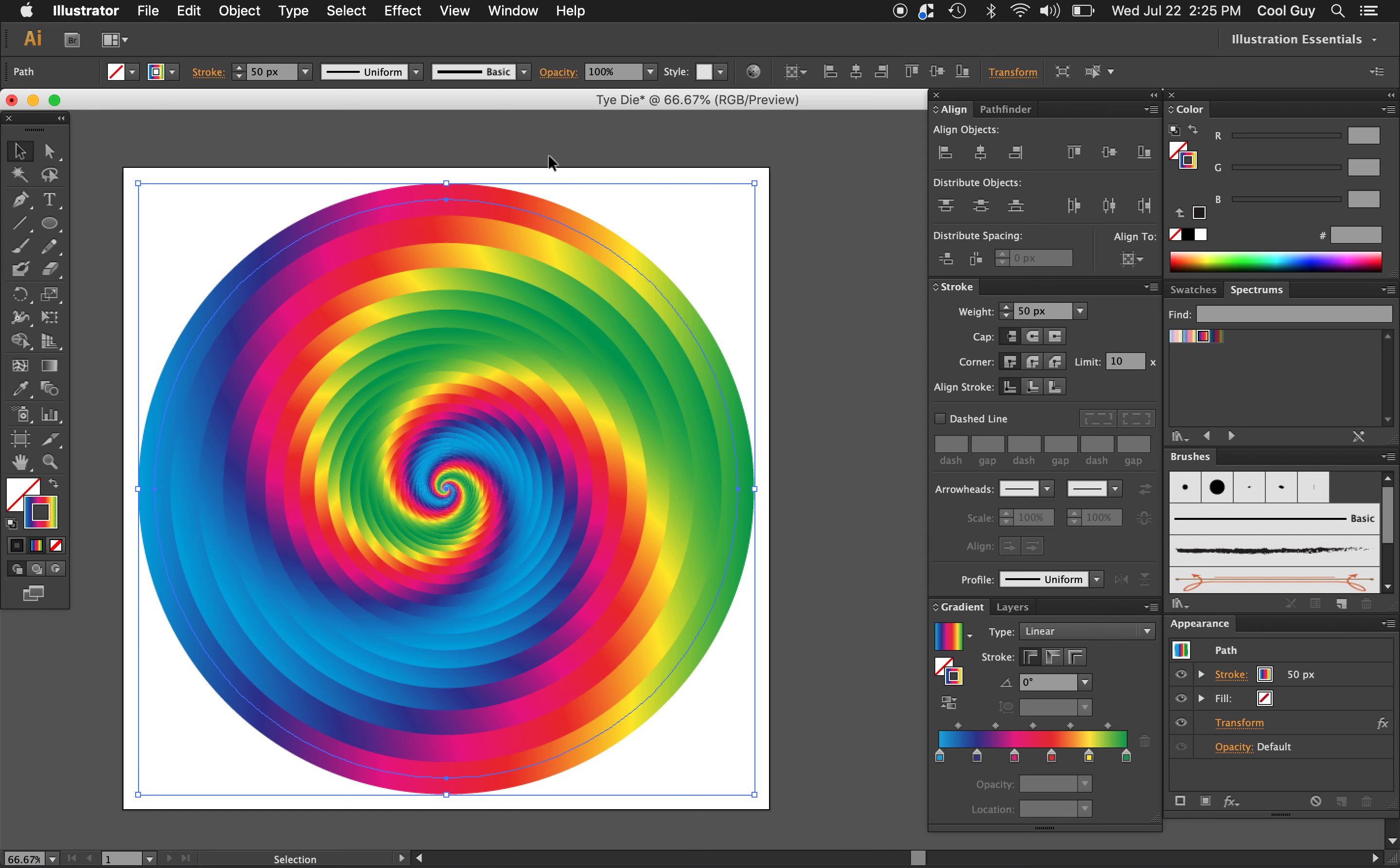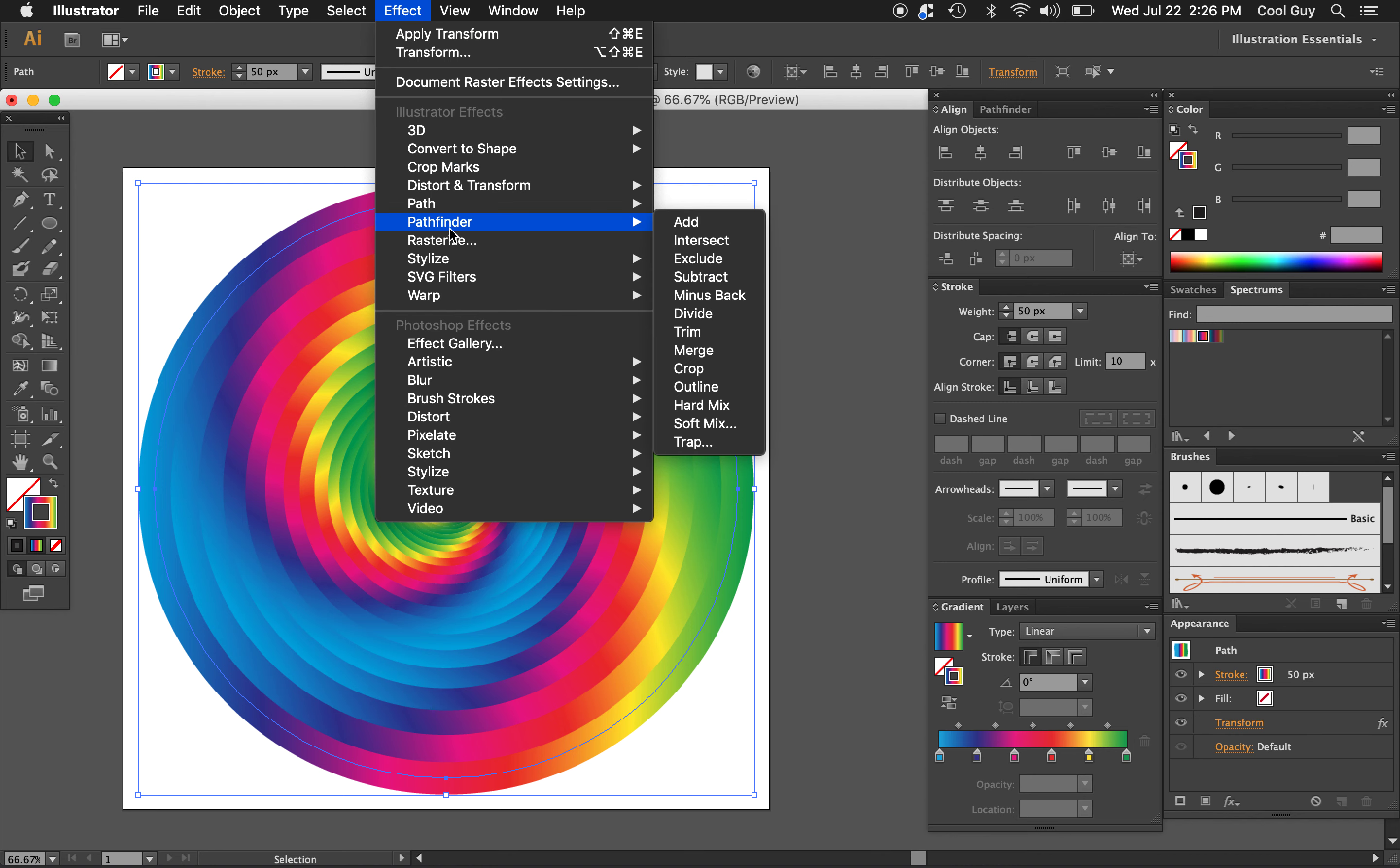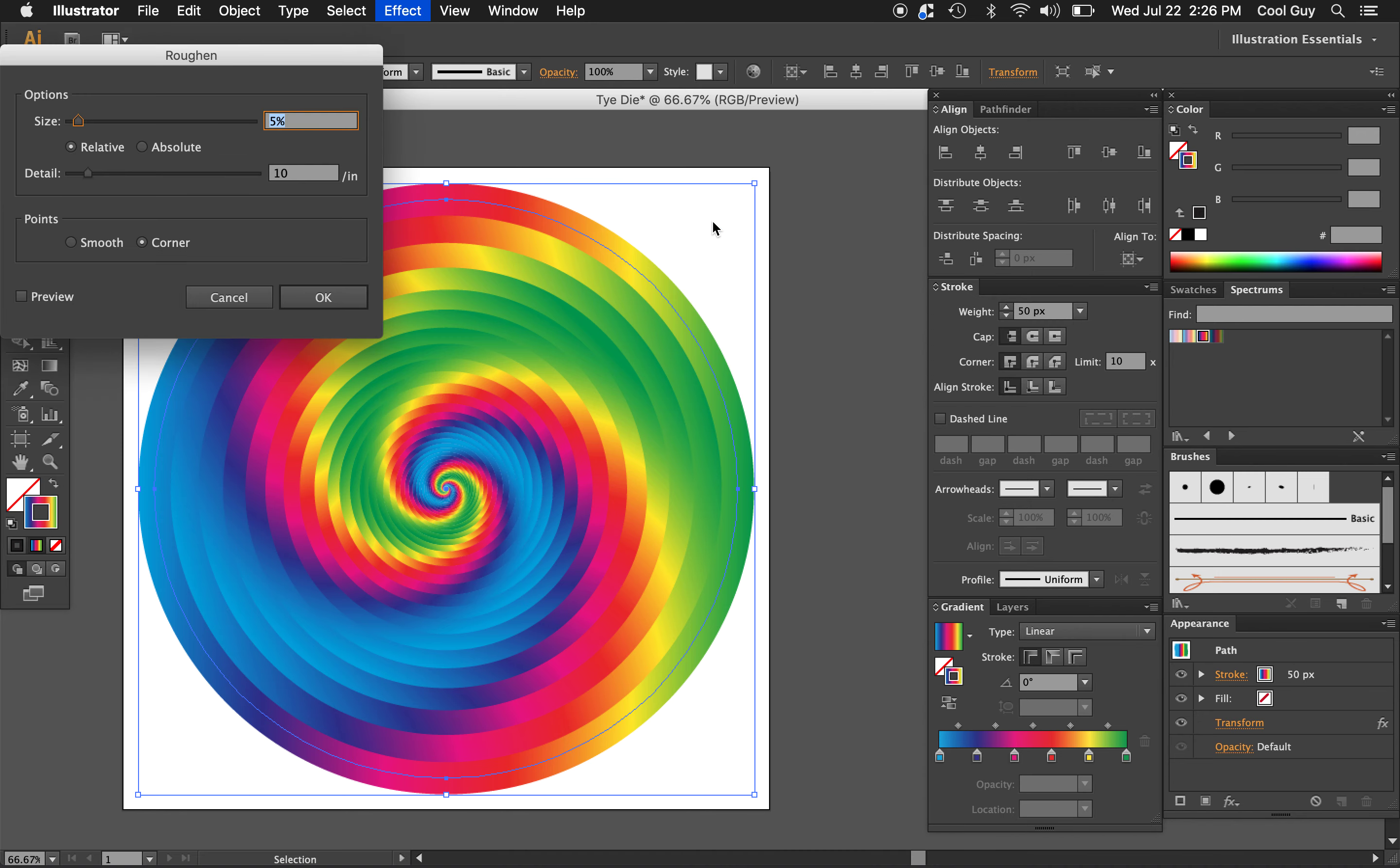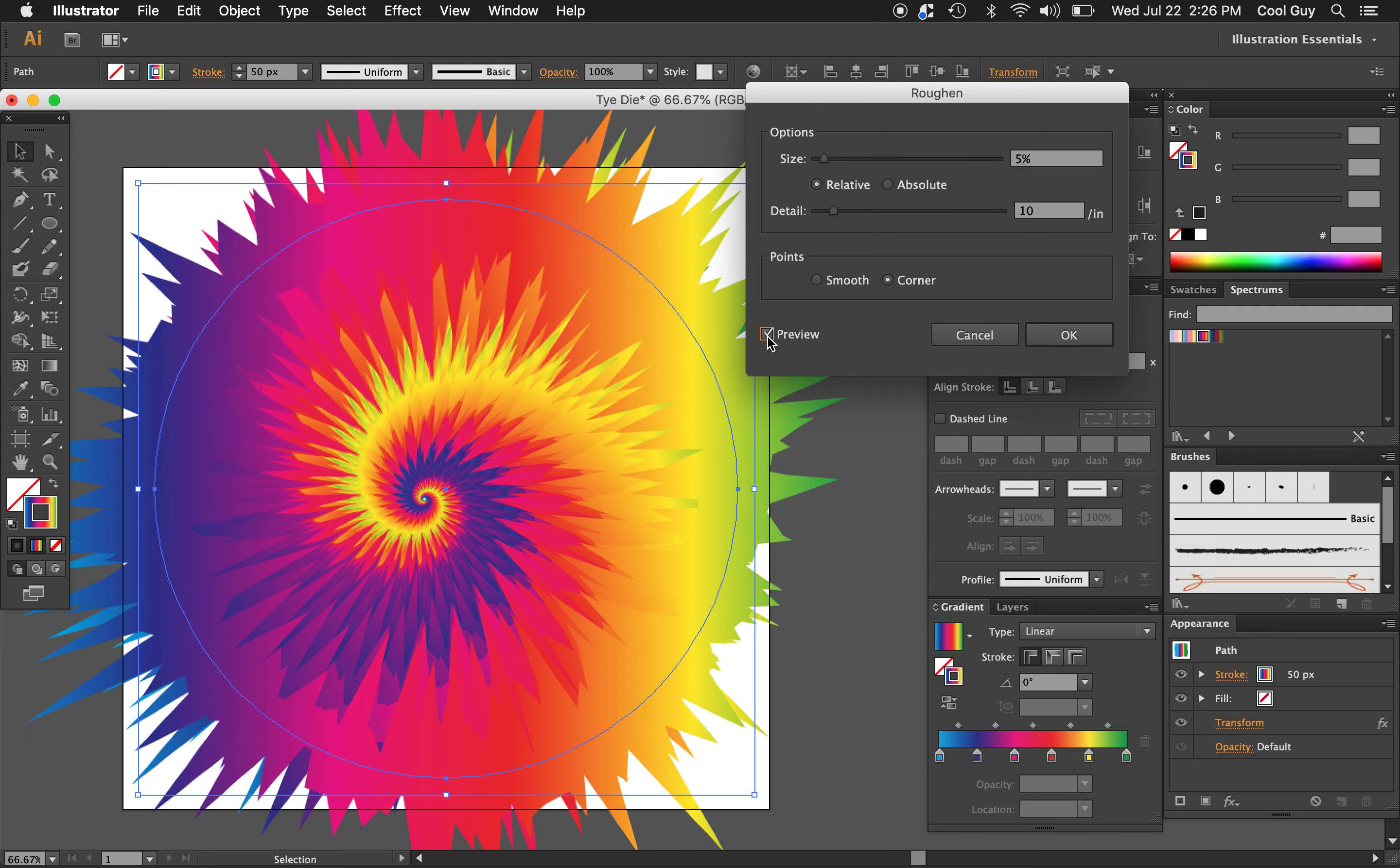Alright, still with it selected, we're going to do another effect on it. So go to effect. Let's go to, actually distort and transform again. And let's go to roughen this time. Just turn the preview on. That kind of looks like a cool tie dye pattern already actually.